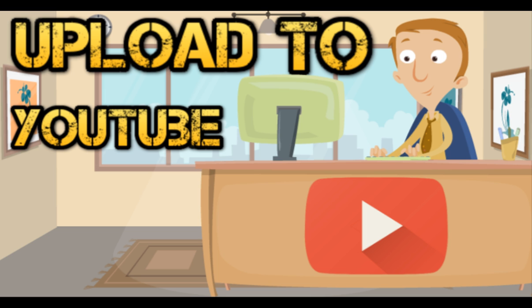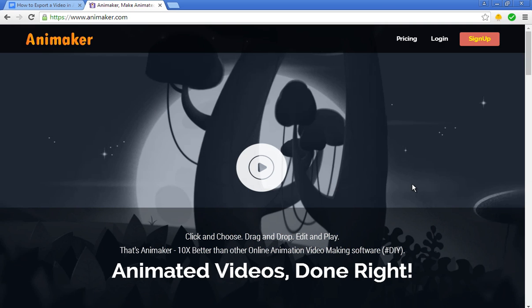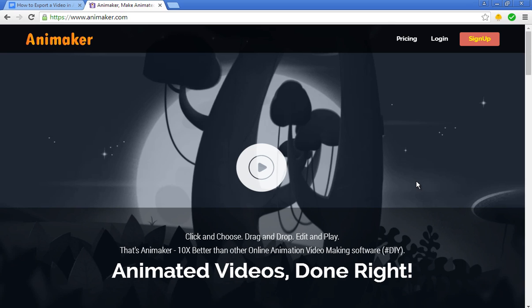Now the first thing you need to do is to get the Animaker software. I've included a link in the description that is my affiliate link. When you click on this link, it will take you straight to the website.